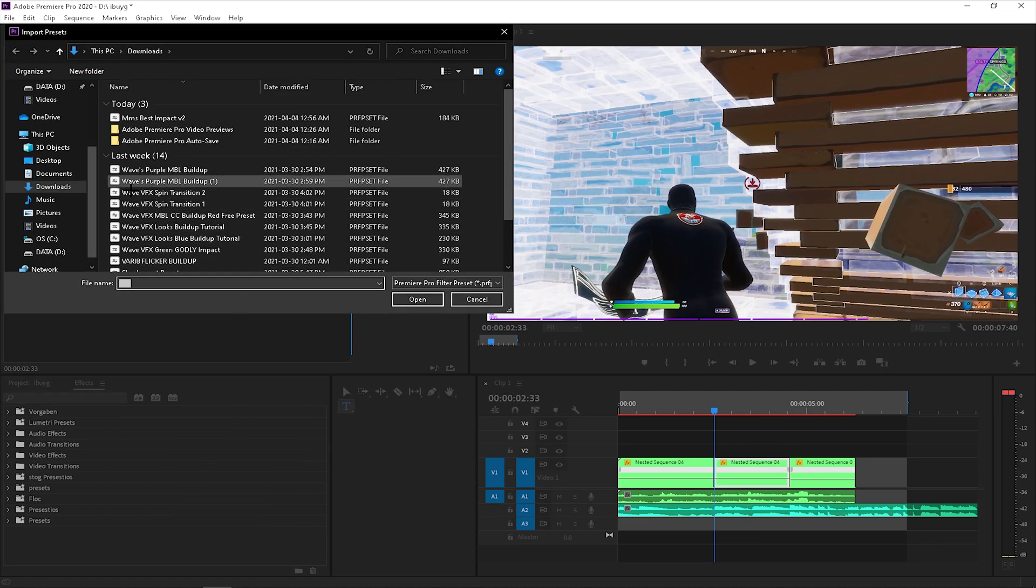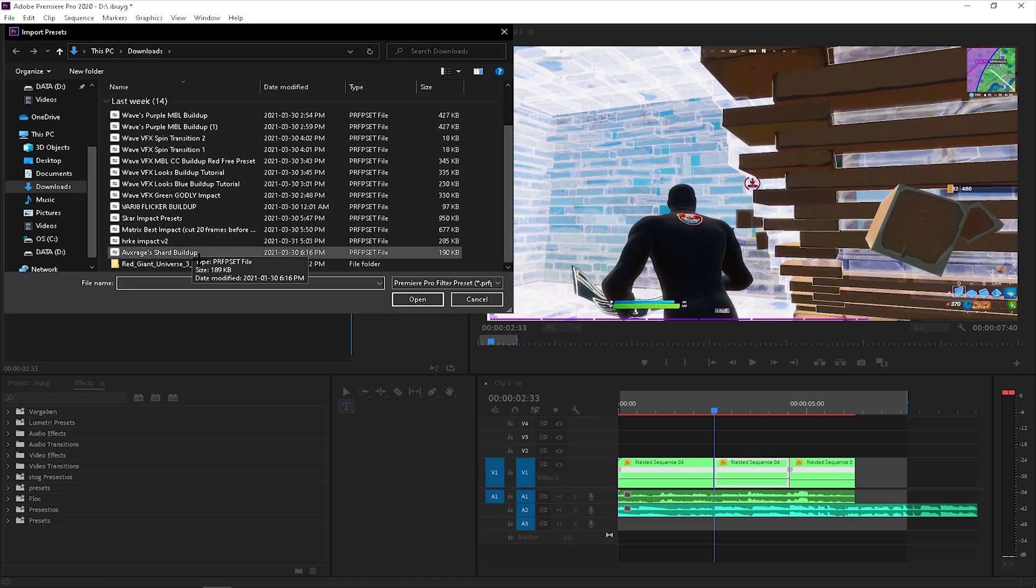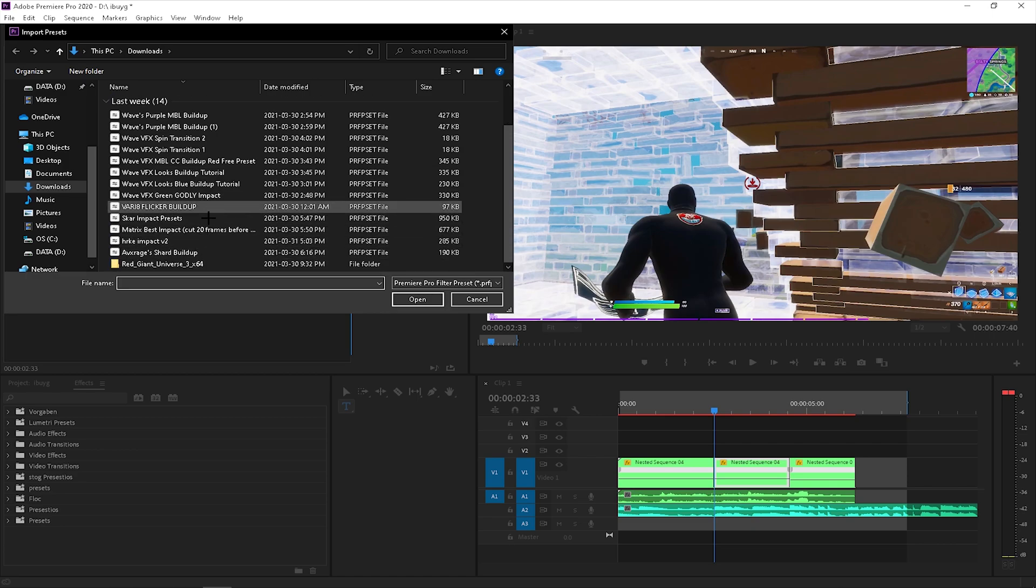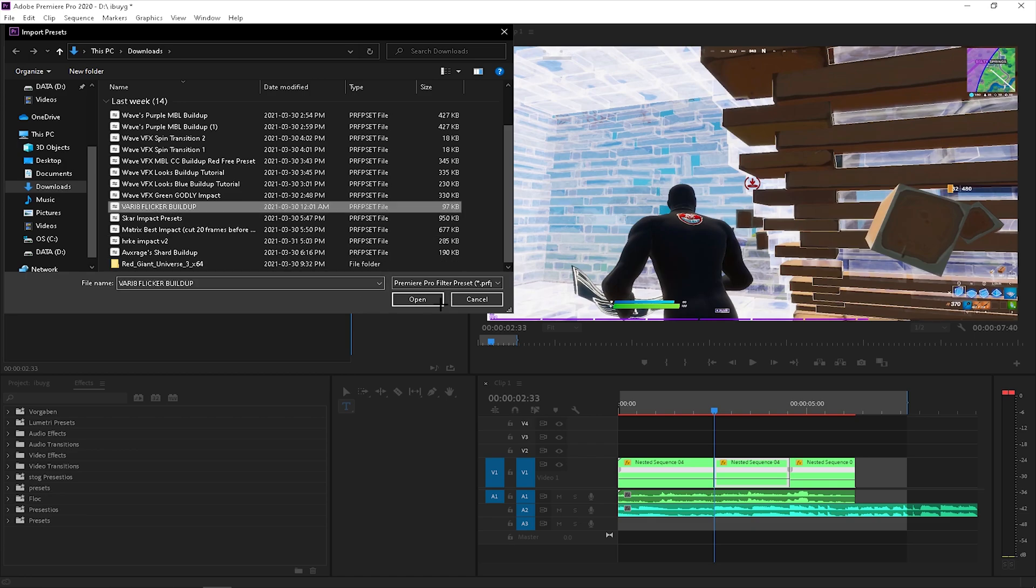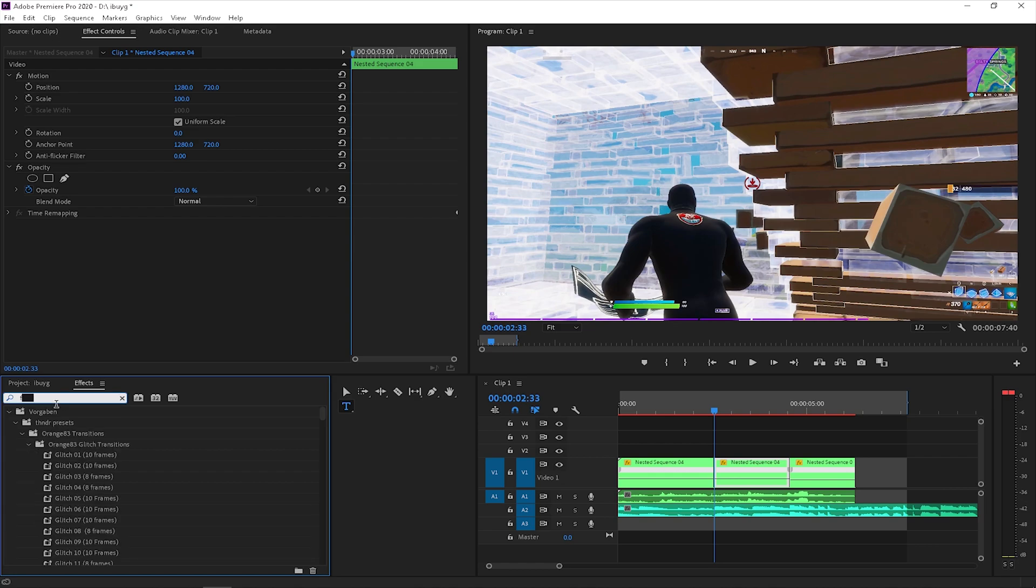You want to import presets. Click on the hamburger, I call it that for some reason. Then you just want to go on the variate Laker buildup. I have a lot of presets. Then you want to open it, then you want to search up for Laker.